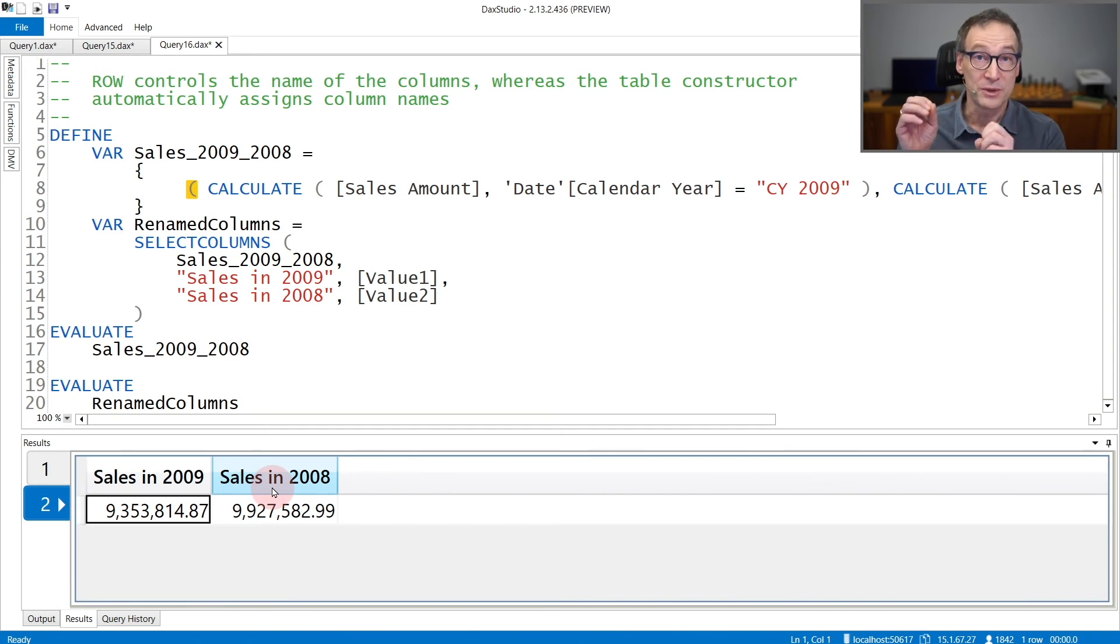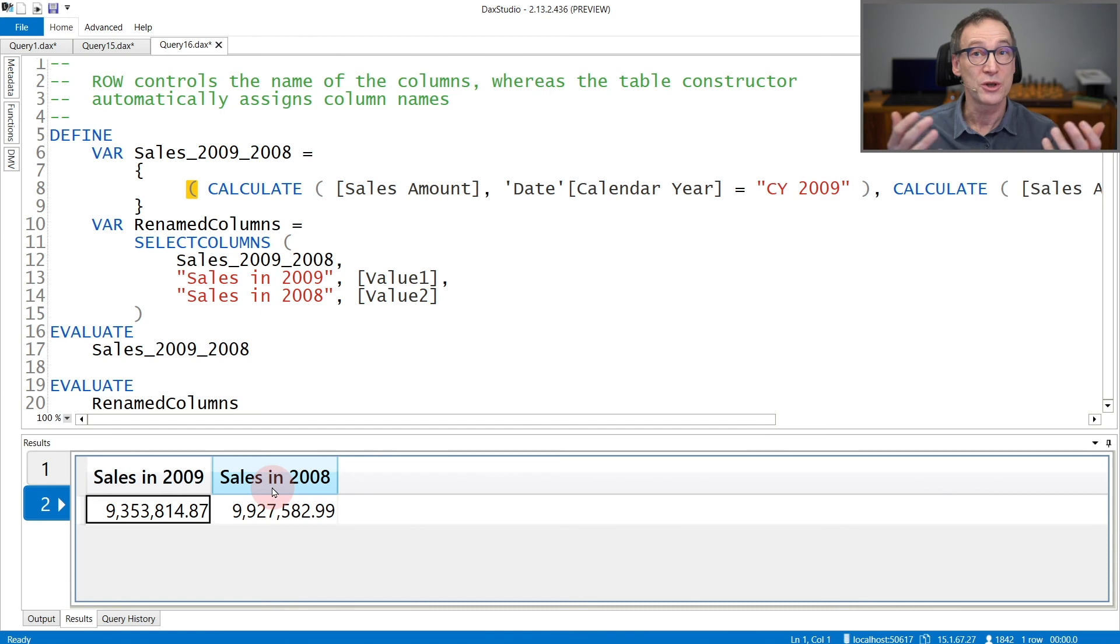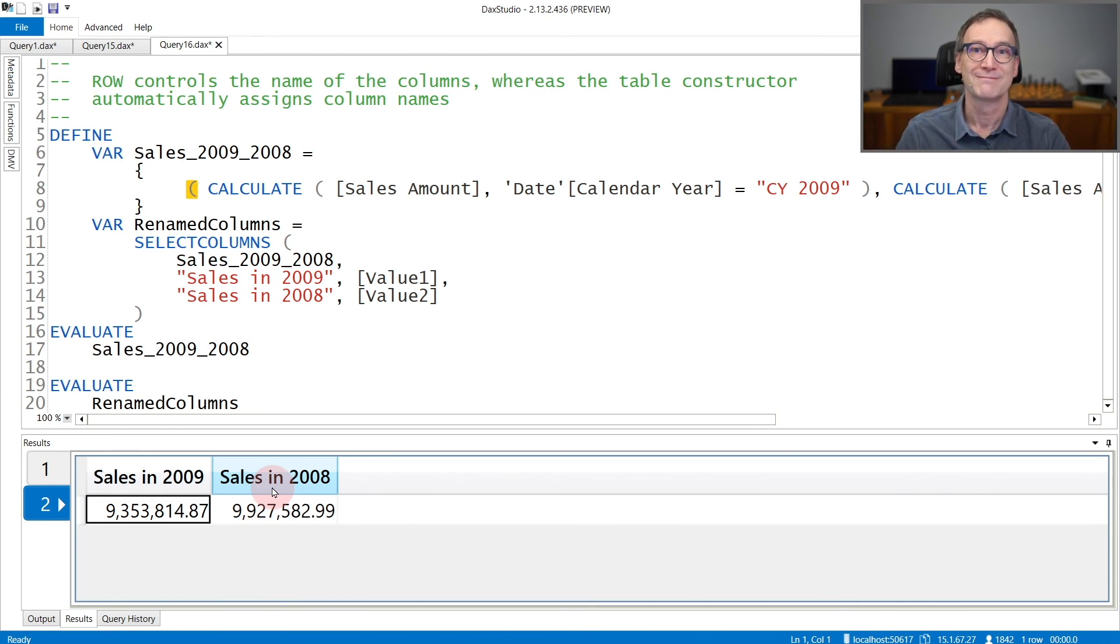Depending on whether you need the column names or you need multiple rows, you can choose the table constructor that fits best for you.